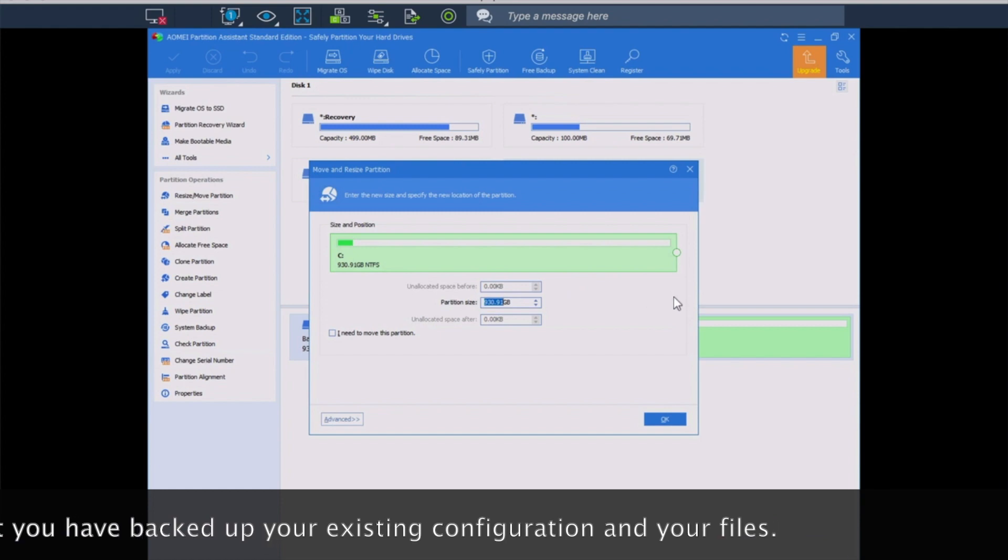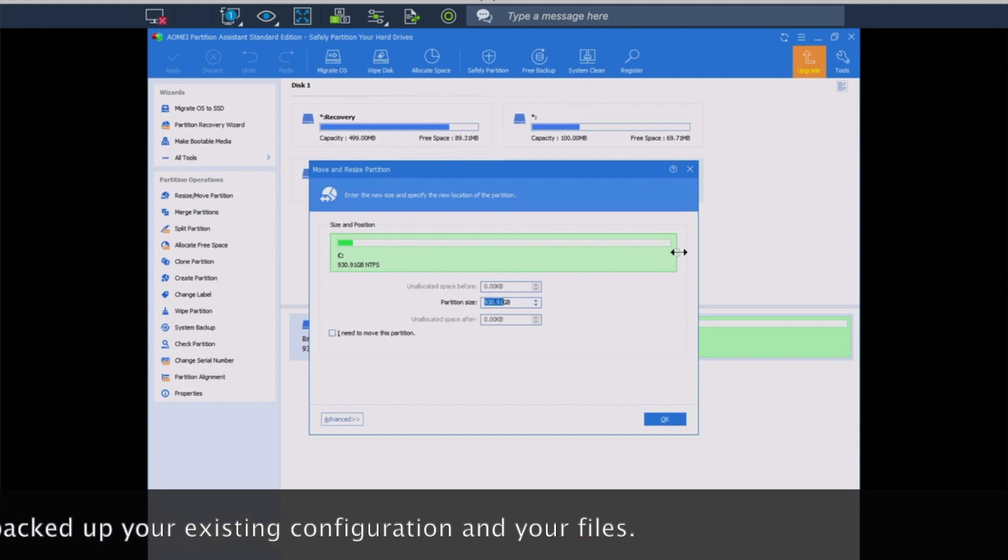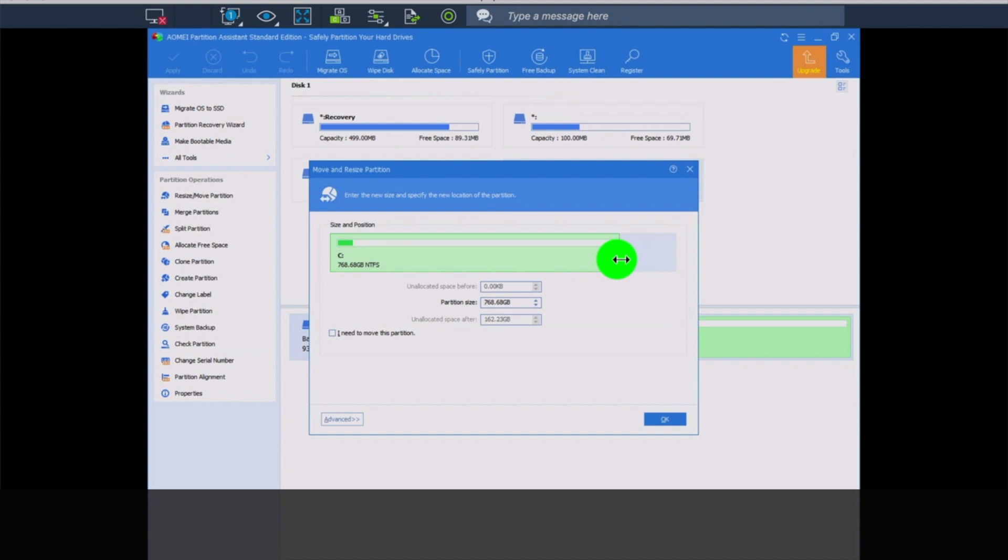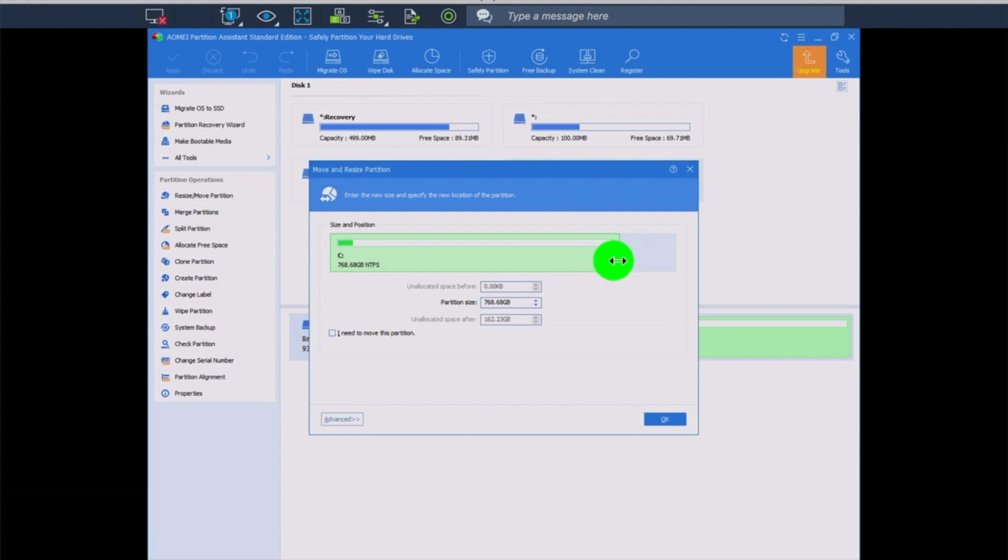As you can see in the interface here, we can grab on this button and we can just drag it to our new size. I'm going to go right about there, and we're going to go ahead and say okay.